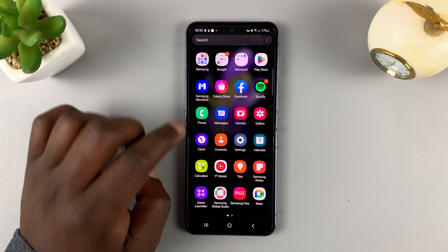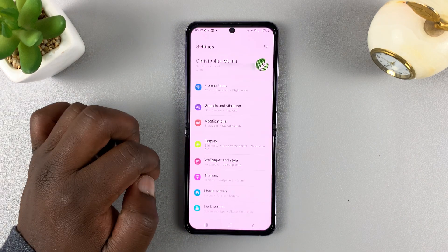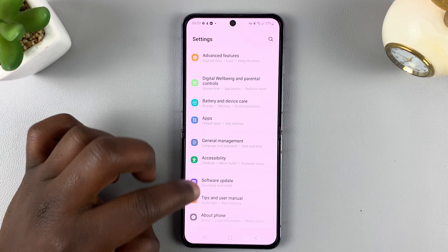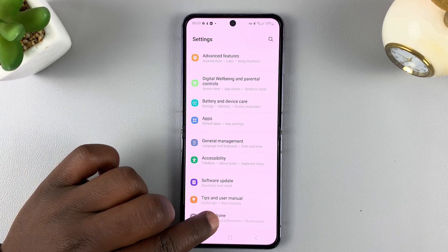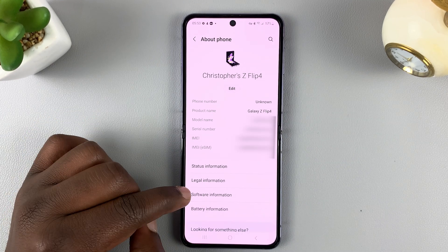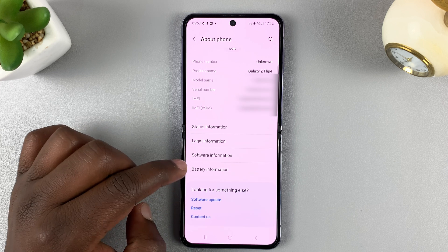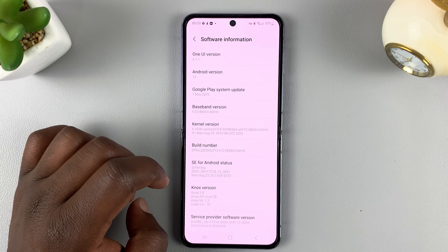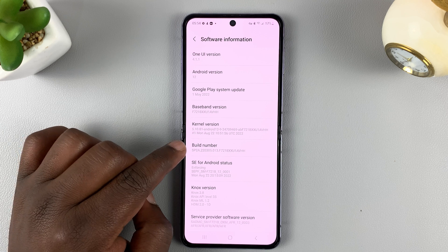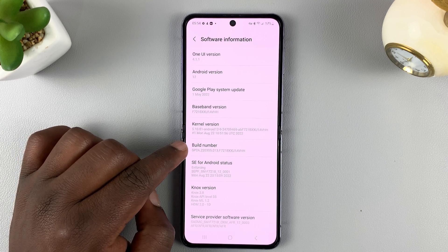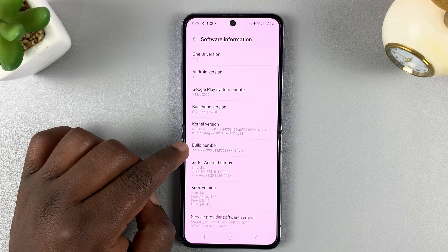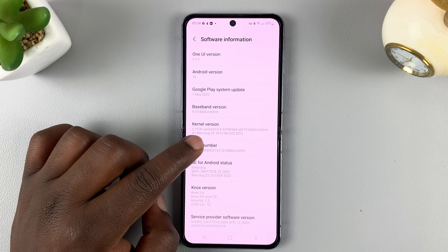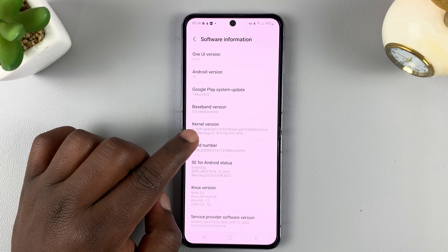So go to Settings. On the settings page, scroll down all the way to About Phone and tap on that. Then under About Phone, go to Software Information and tap on that. Then go to Build Number, and you want to tap on this about six or seven times until you see developer options enabled.